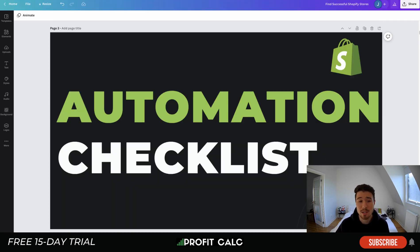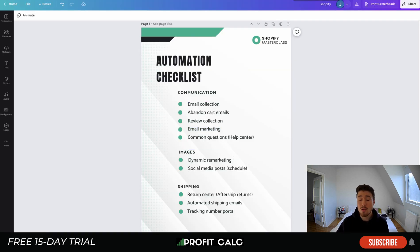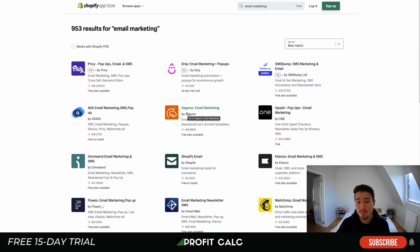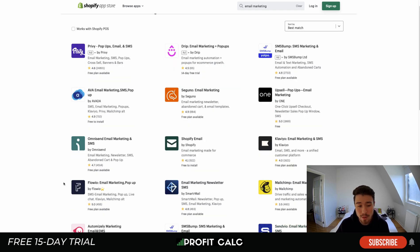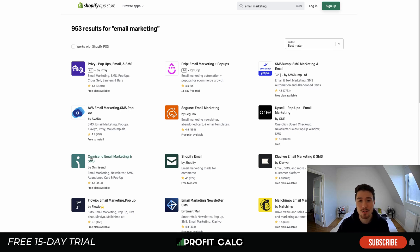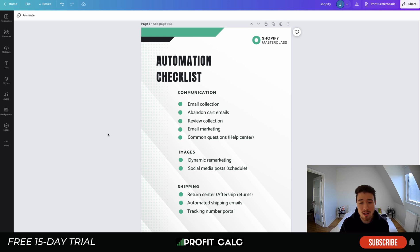Next is email marketing. There are quite a few apps to choose from depending on the pricing plan and features you need. Popular options include Omnisend, Shopify Email (free to install), Seguno, Klaviyo, Drip, Mailchimp, and Flowio — all of which have free-to-install plans or a free trial. Take a look through and decide which UI, features, and pricing work best for your store. Email marketing also ties into abandoned carts, reviews, and email collection.